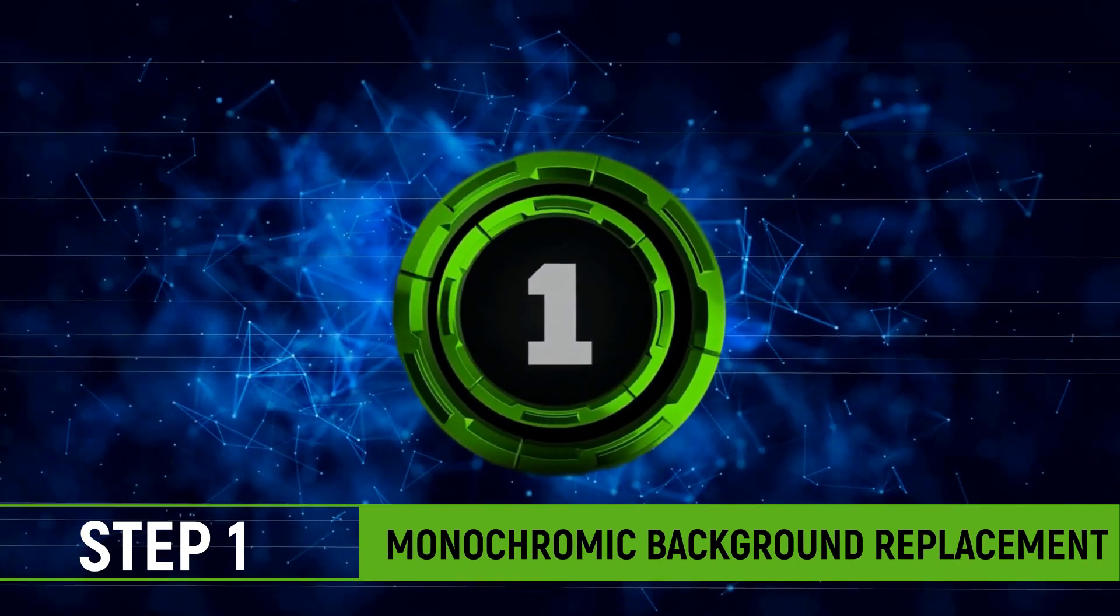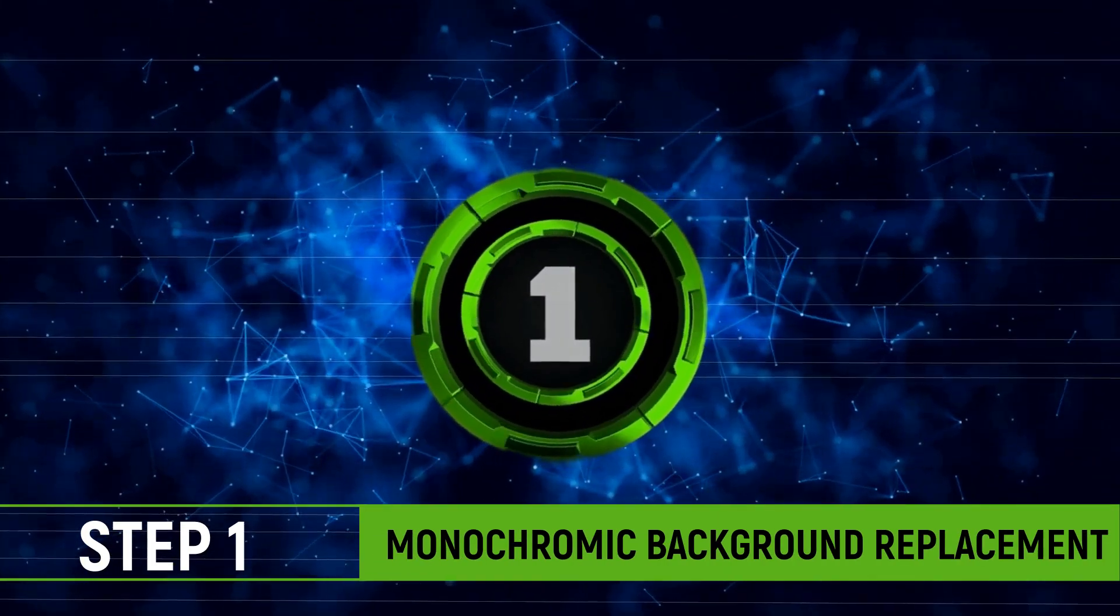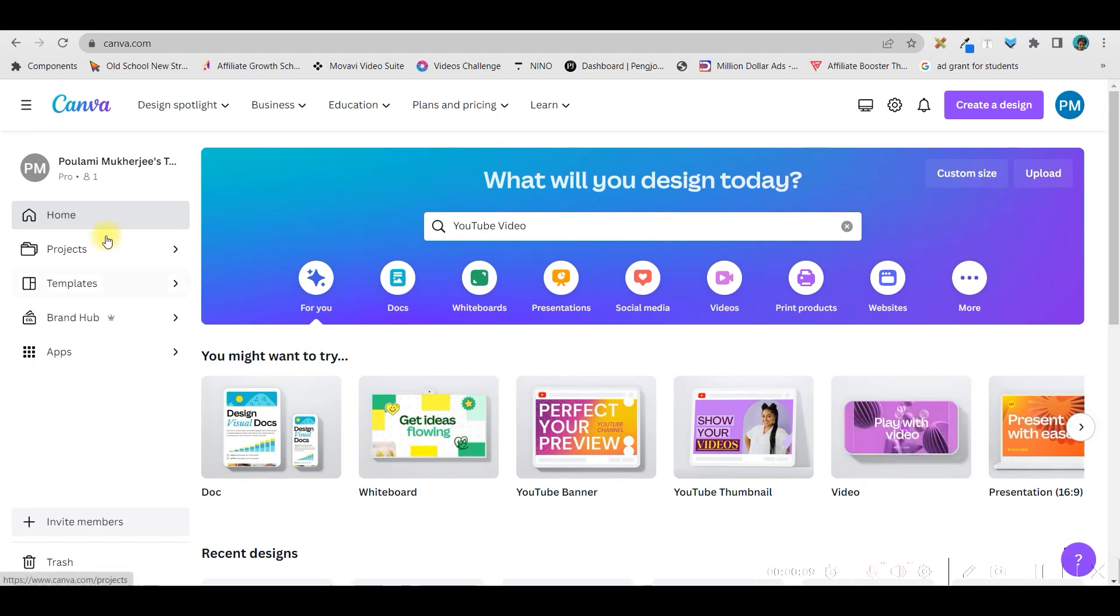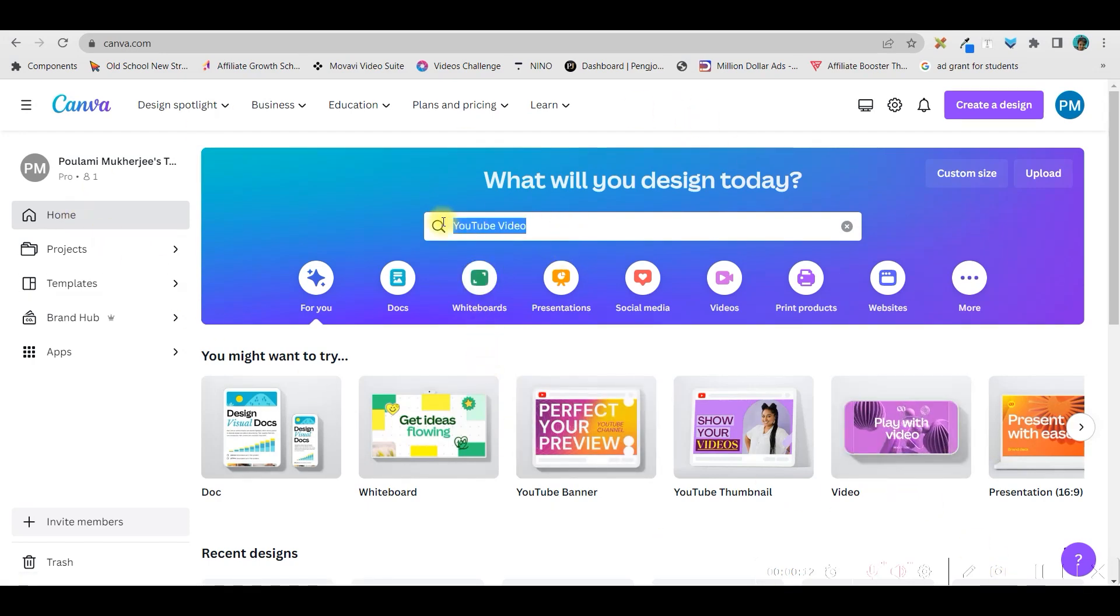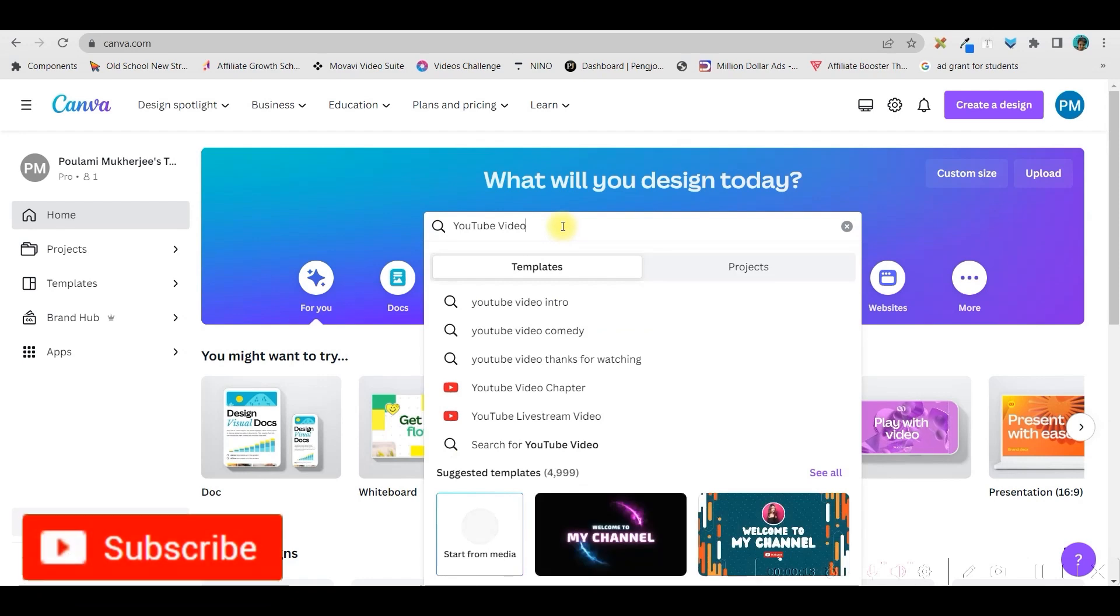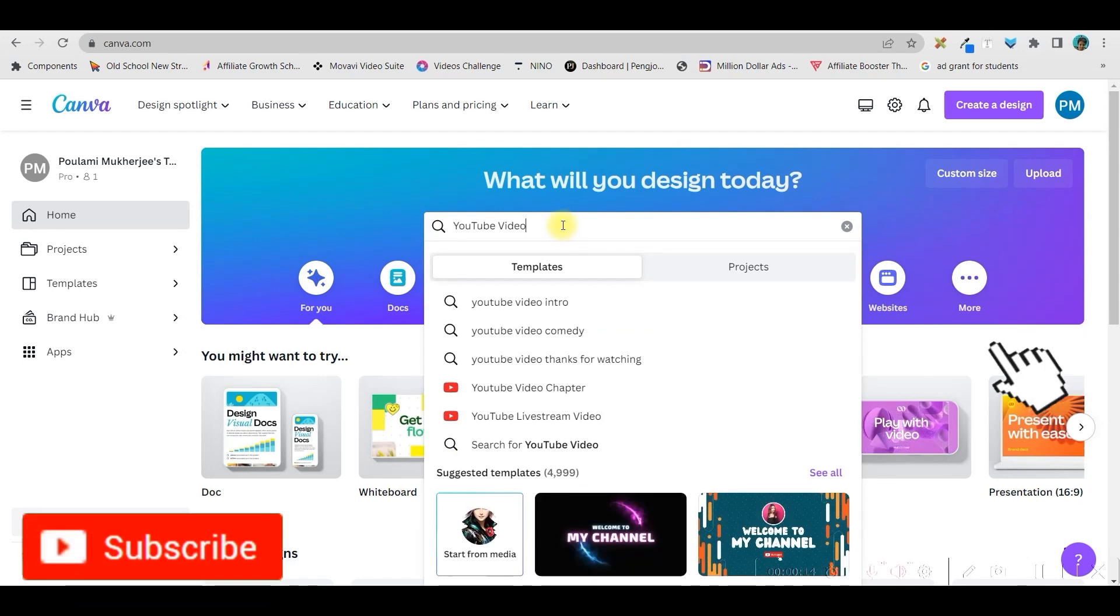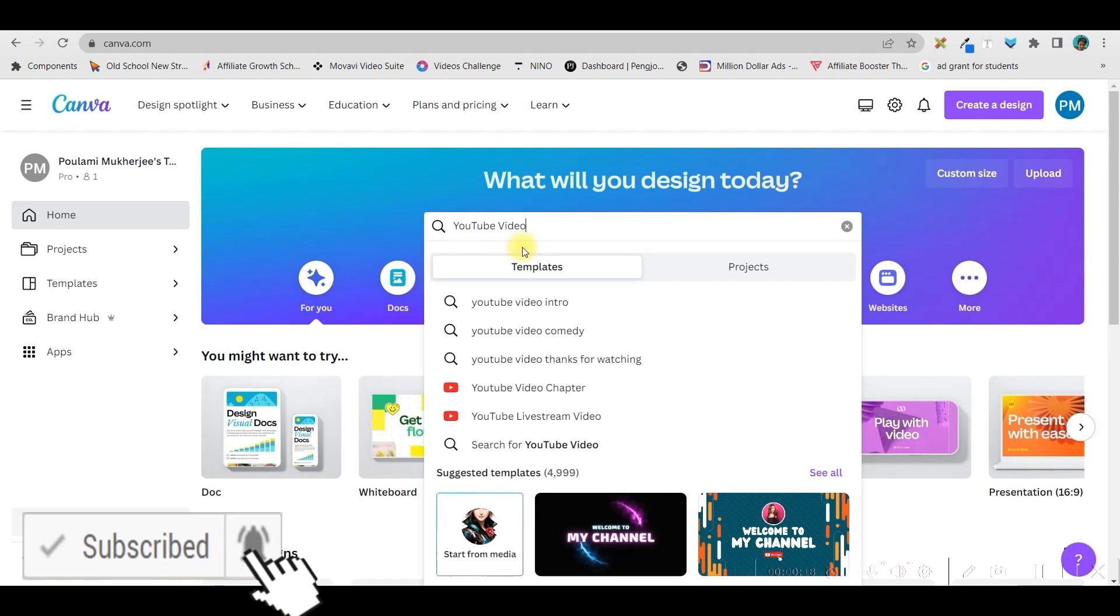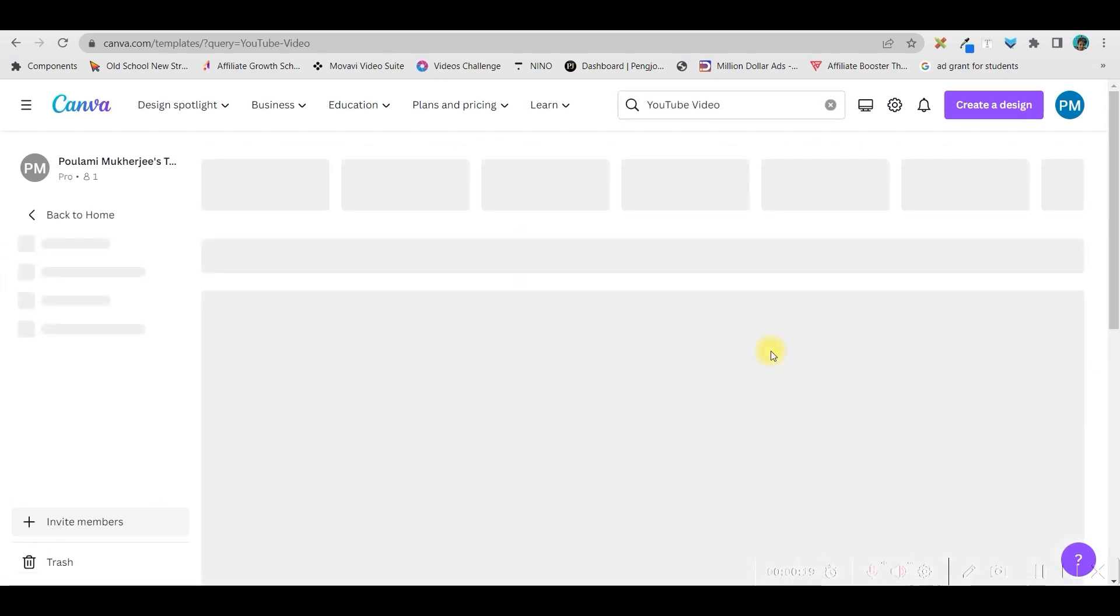Step 1: Replacing a monochromic background. For that, I'm on my Canva home screen and I'm going to type the aspect ratio which I want to create. For me, it is YouTube video. In the search bar, you type YouTube video and enter.